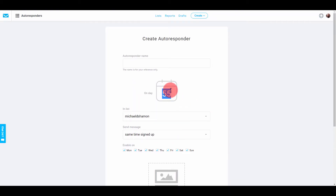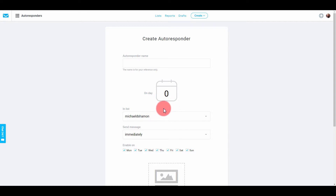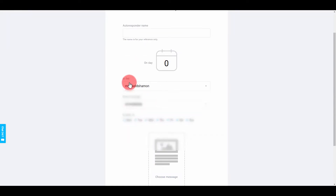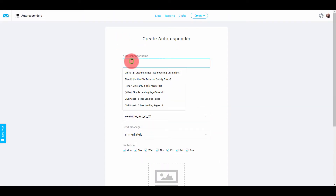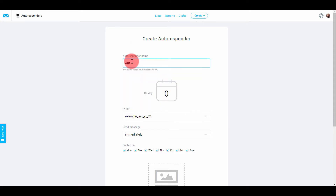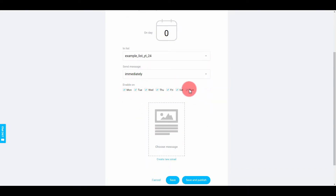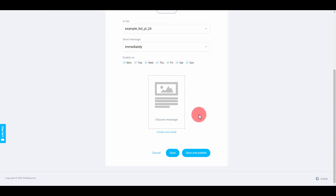If you want to get an automatic email whenever someone signs up to your list, you want to make sure it's on Day Zero. Make sure they're in the right list and that it sends immediately — that's if you want them to get it right when they sign up. Name it — I usually name mine the title of my email. And you can uncheck Sunday if you don't want them to receive it on Sundays, but I usually keep all days on.